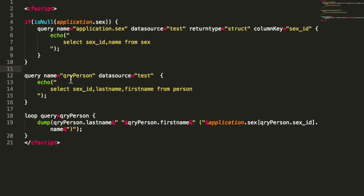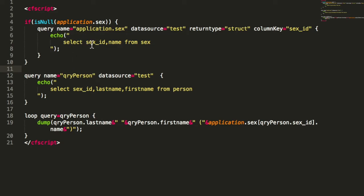First is the table we already saw—that's the person—and that now has a foreign key to the table that is called sex. So we get the sex ID, and here we have the second query where we get all the sex records. So we store that in the application's code because we don't expect that to change.